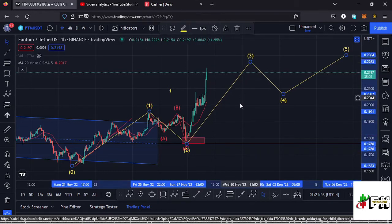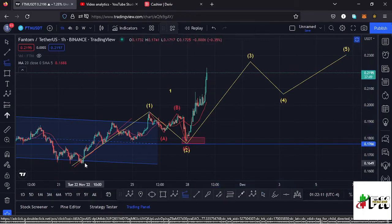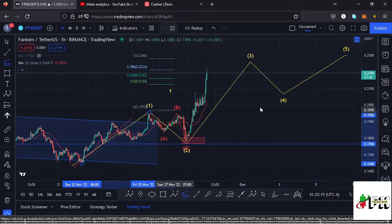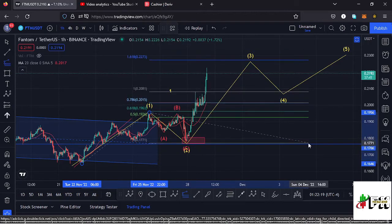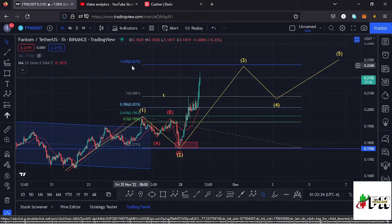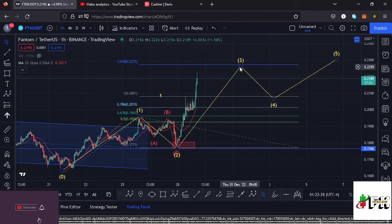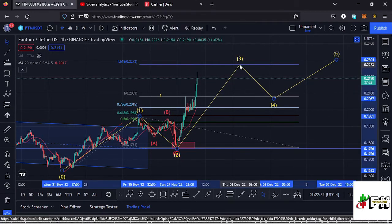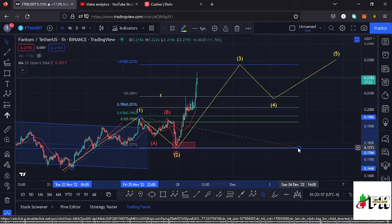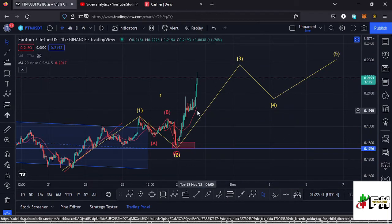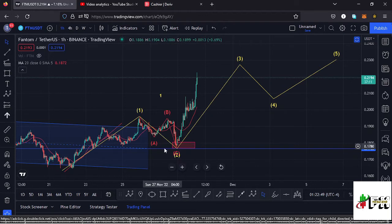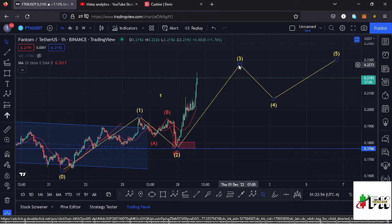After seeing the low for Wave 2, whatever we expect next is an impulsive wave to the upside in the formation of Wave 3 — and I believe that is what is playing out on the Fantom chart. Using the trend-based Fibonacci — connecting from the low of Wave 1 to the high of Wave 1, then dragging the Fibs to the low of Wave 2 — that gives me a minimum target to the upside at the 1.618 Fib level, which is at around $0.2273. That is the minimum I'm expecting this Wave 3 impulse to do. There are chances Fantom might continue pushing higher, given it's trading above the 20 DMA and above the key support at around $0.17.